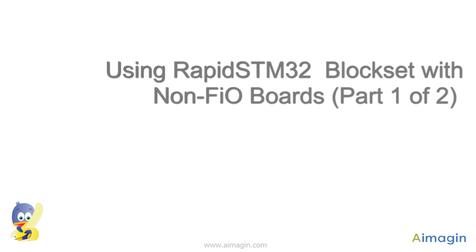Hi, in this video you will learn how to use RapidSTM32 block set with non-FIO boards.